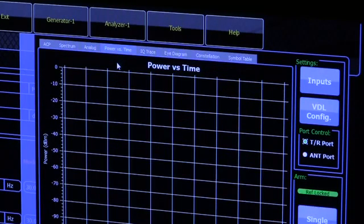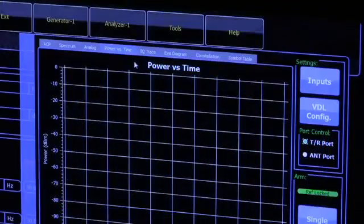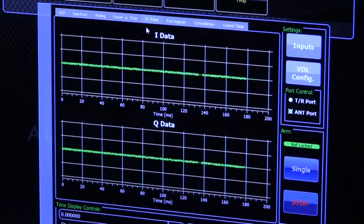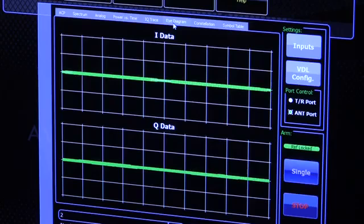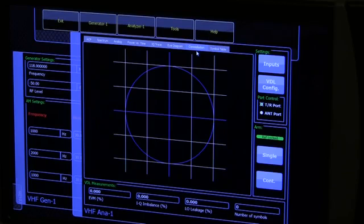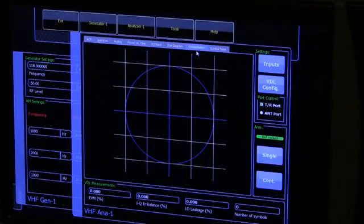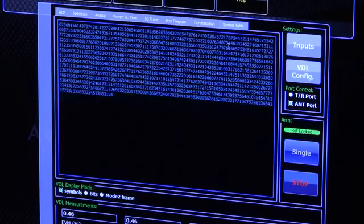Power versus time displays the digitized waveform of a VDL signal as captured power levels across the time domain. I-Q Trace, for a VDL signal, displays a stream of I-Q points. Eye Diagram — digital data signals are repetitively sampled and represented in the vertical axis; digital phase shift keying schemes show derived data variables of the sampled signal as a collection of points. Symbol Table provides visualization of actual decoded VDL data packets.